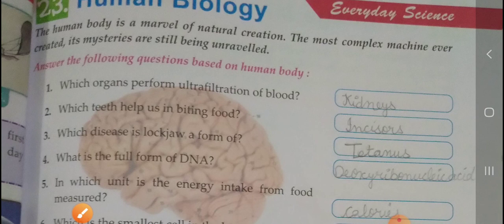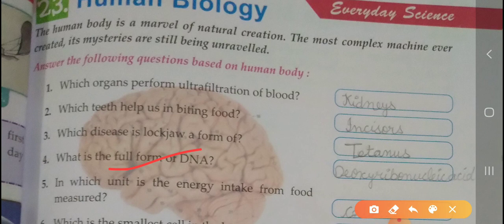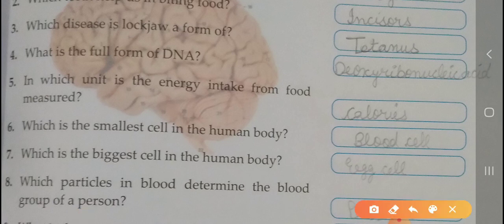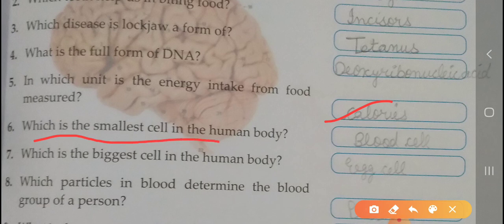Four: what is the full form of DNA? Deoxyribonucleic acid. Five: in which unit is the energy intake from food measured? That is calories. Six: which is the smallest cell in the human body? Blood cell. Seven: which is the biggest cell in the human body? That is the egg cell.